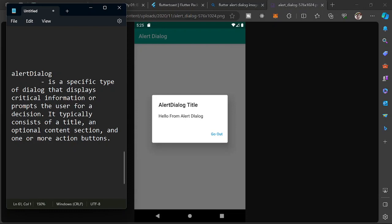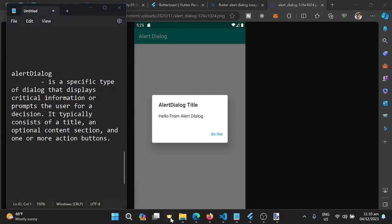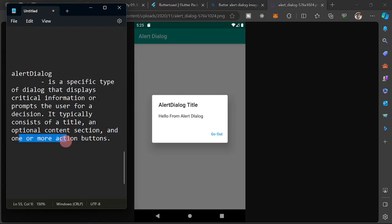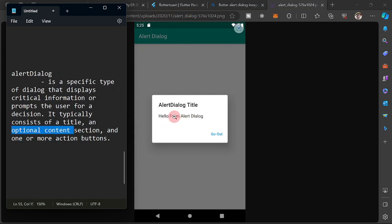The AlertDialog typically consists of a title, a content or body, and one or more action buttons. As you can see in the sample, the title is in bold text, the body or content is optional — it is possible not to have a body — and we have one or more action buttons depending on the requirement.